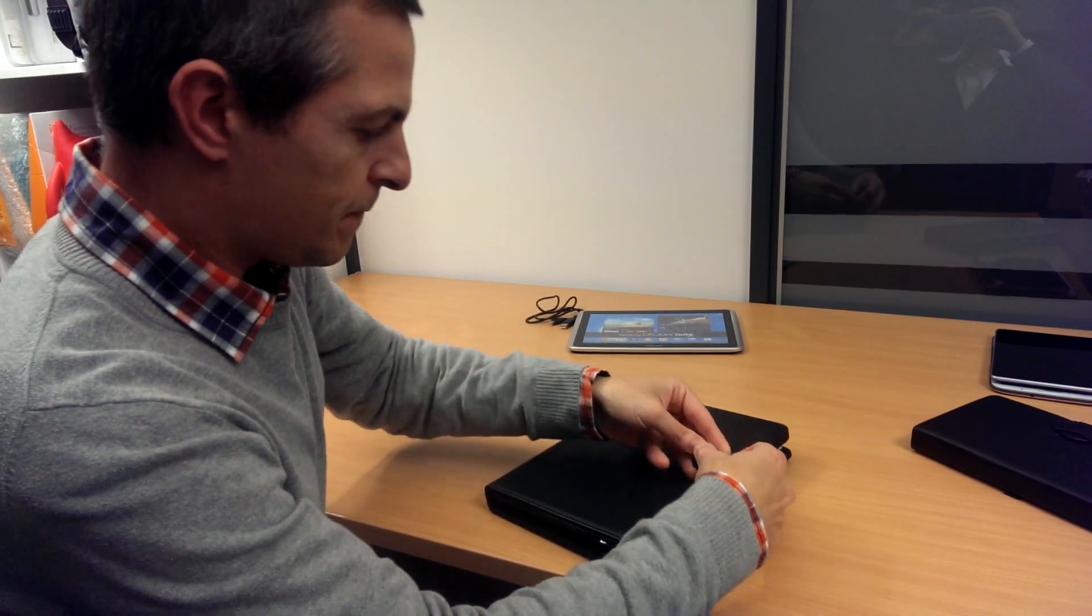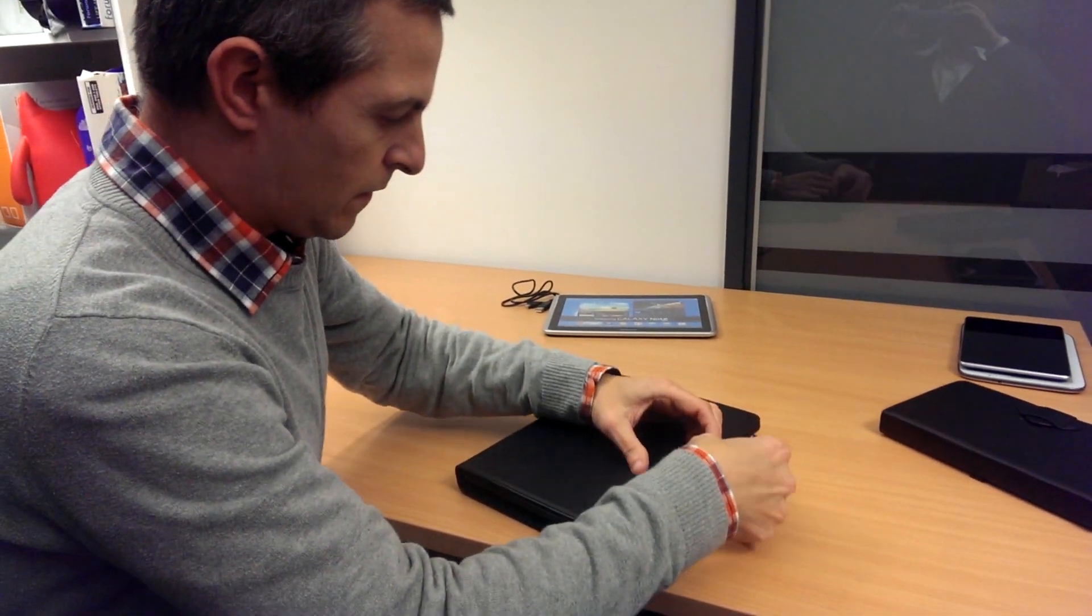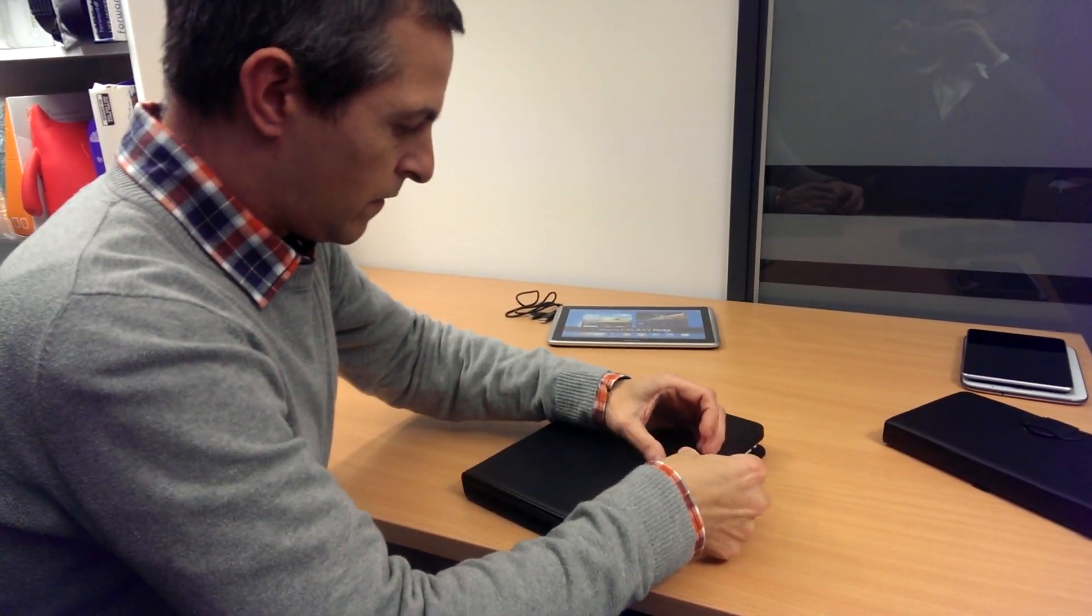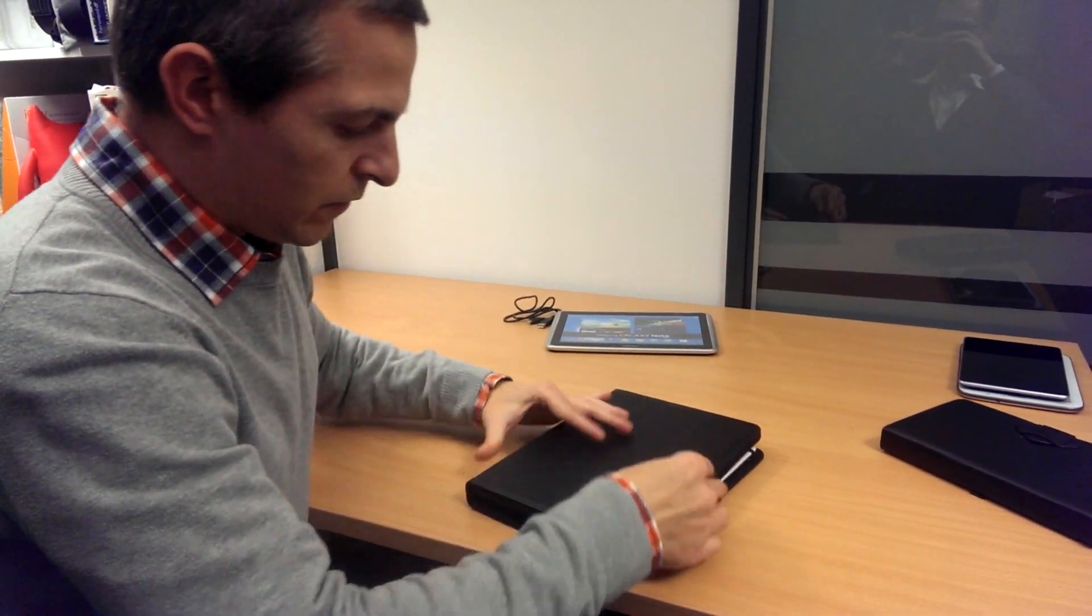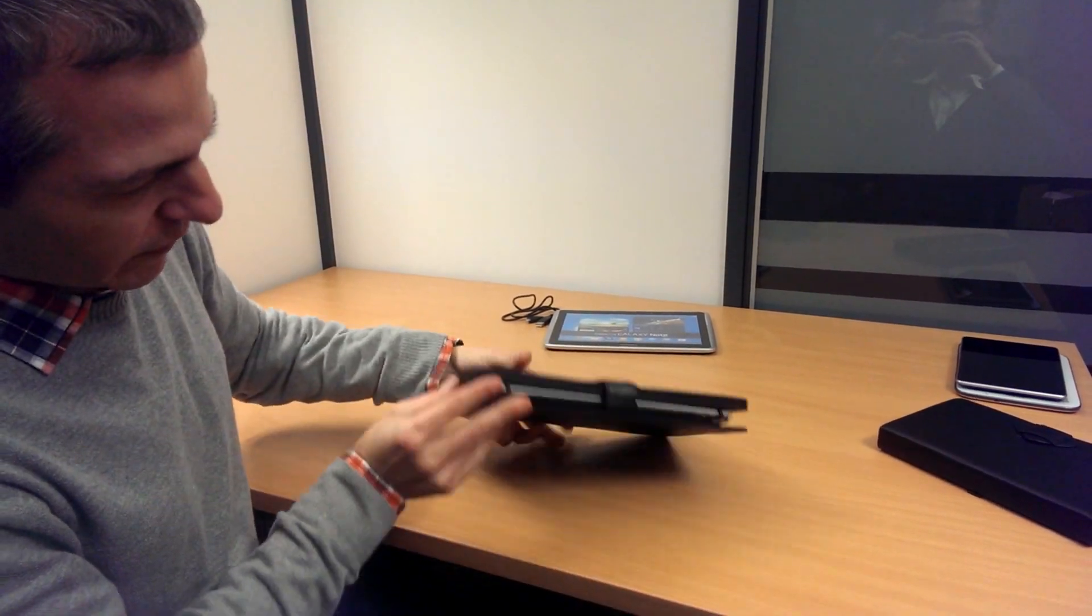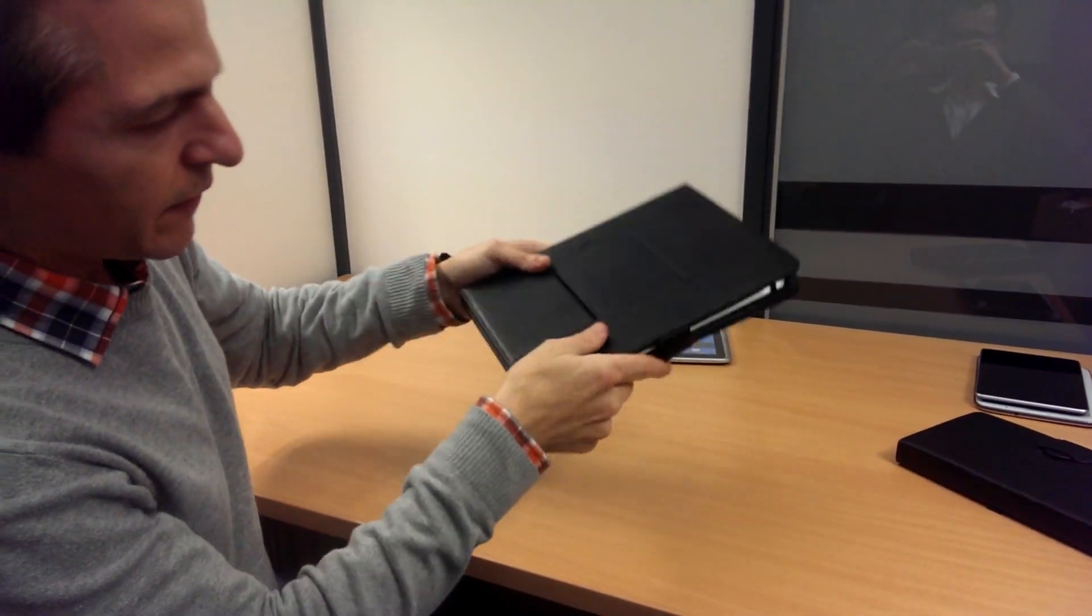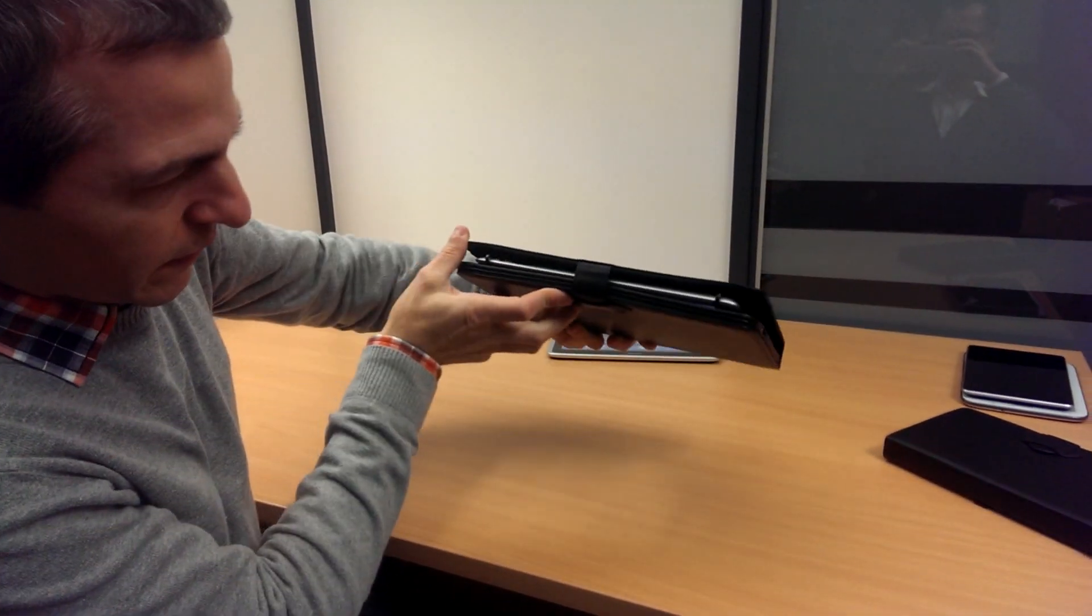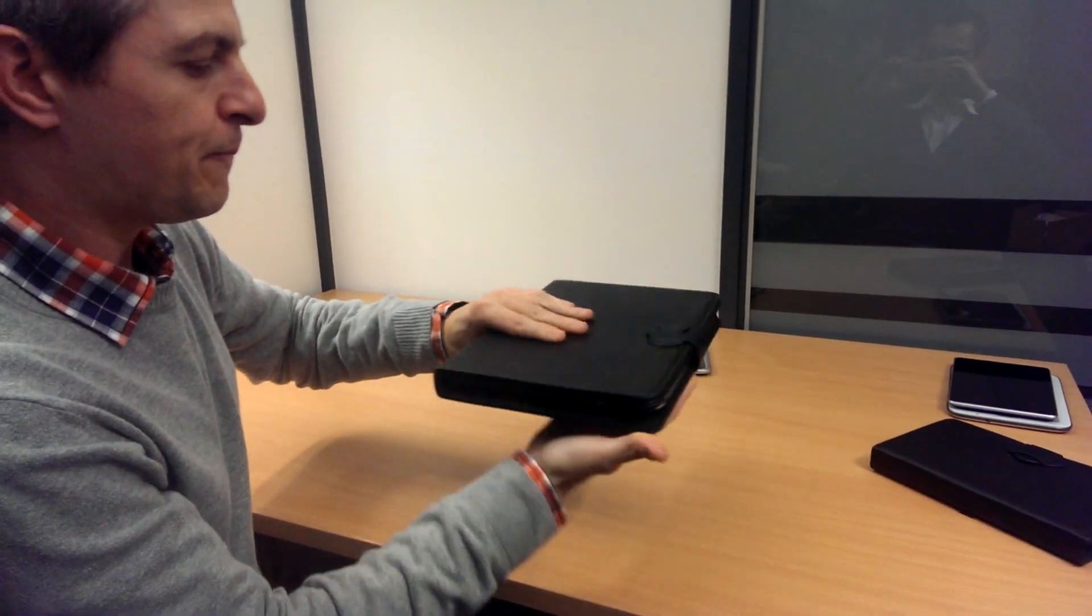So then when you close everything up, you see the tablet is well secured inside the case.